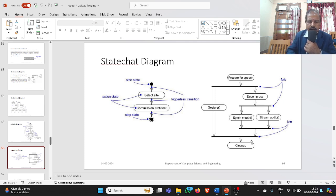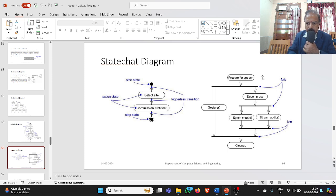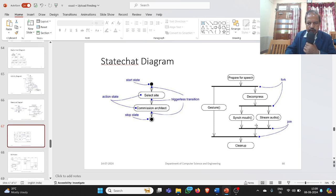Similarly, coming to the statechart diagram: it has a starting state, stop state, and end state. States are neither ellipses nor rectangles — the corners are rounded. For example: prepare for a speech, then decompress, or gesture, or synchronize the mouth, or stream audio — perhaps representing someone presenting to an audience. These are the statechart diagrams you come across.